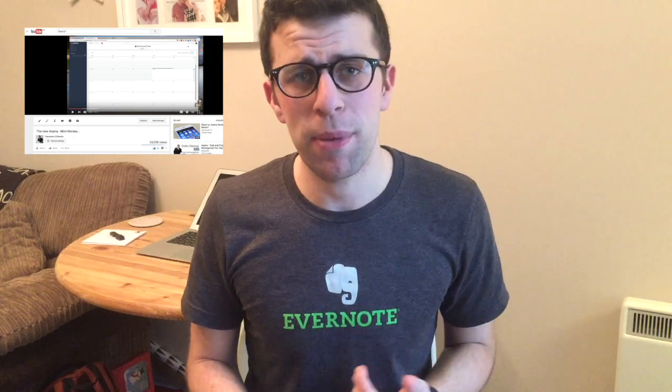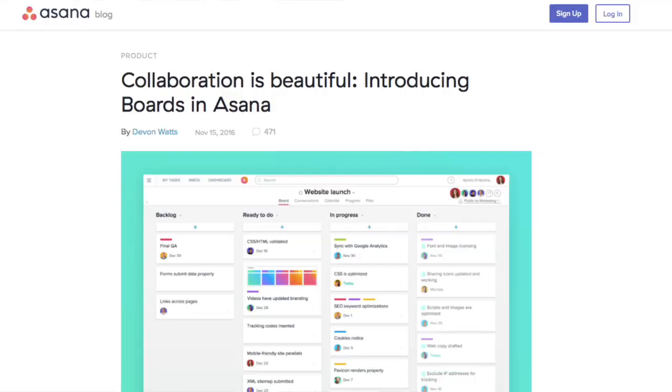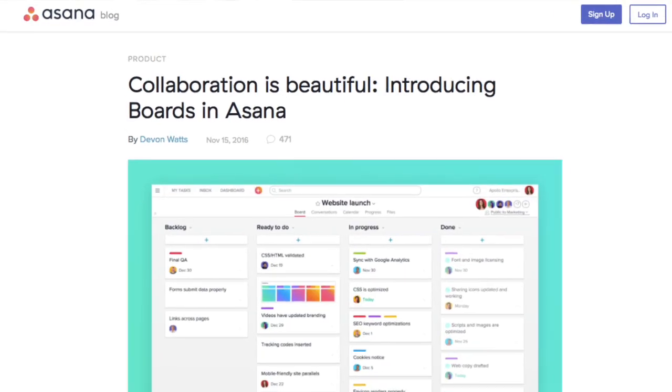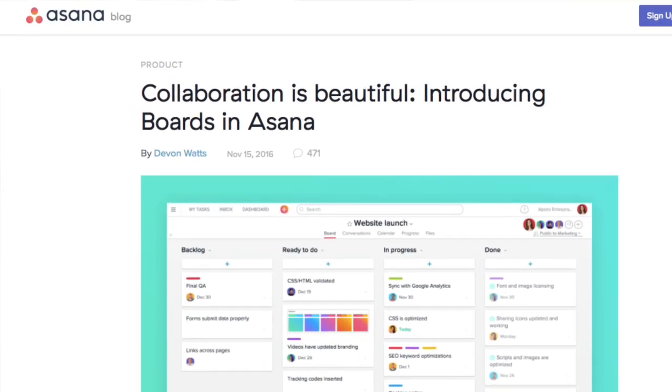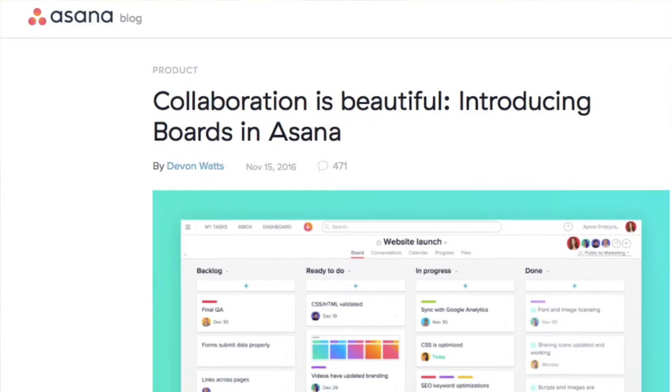I've done an introduction to the new Asana, which I will link up here. But what I wanted to do today is focus on something they released in mid-November. On November 15th, they actually released a new feature called board layouts.